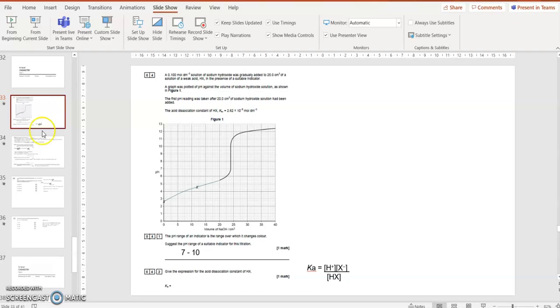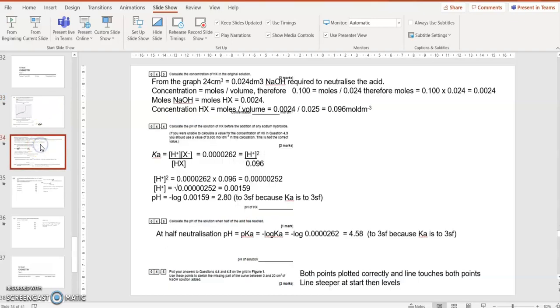Yes, it does. 25 cm³, 0.025. So moles of acid, 0.0024 divided by 0.025, equals 0.096 mol per decimetre cubed is the concentration of the acid.